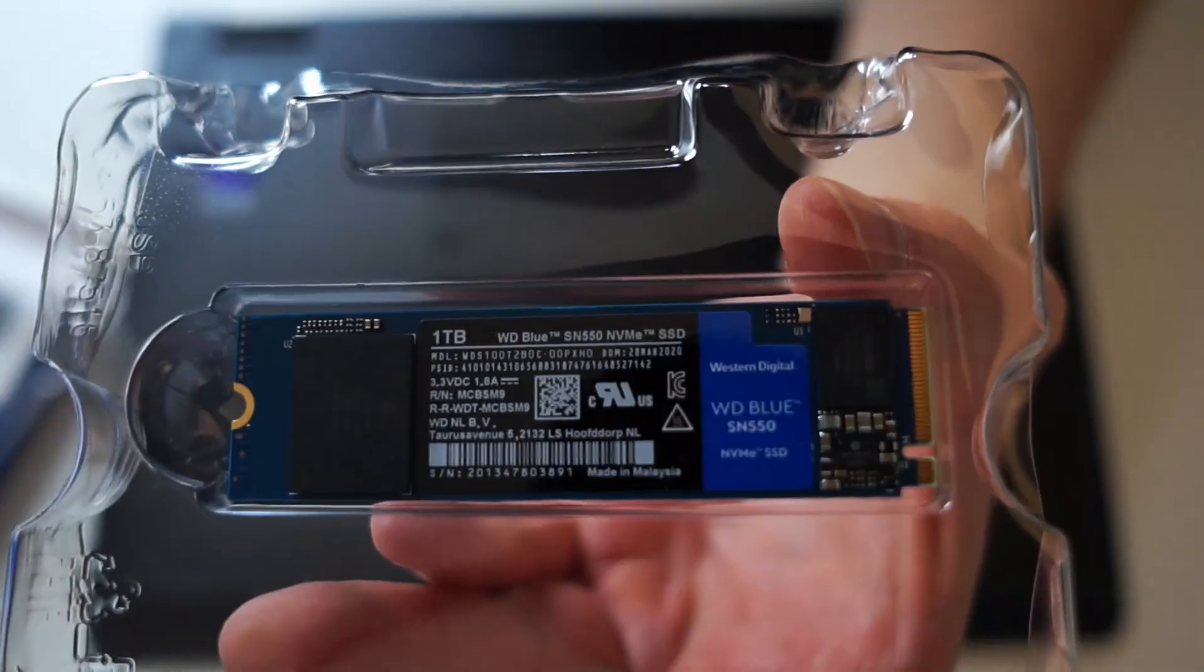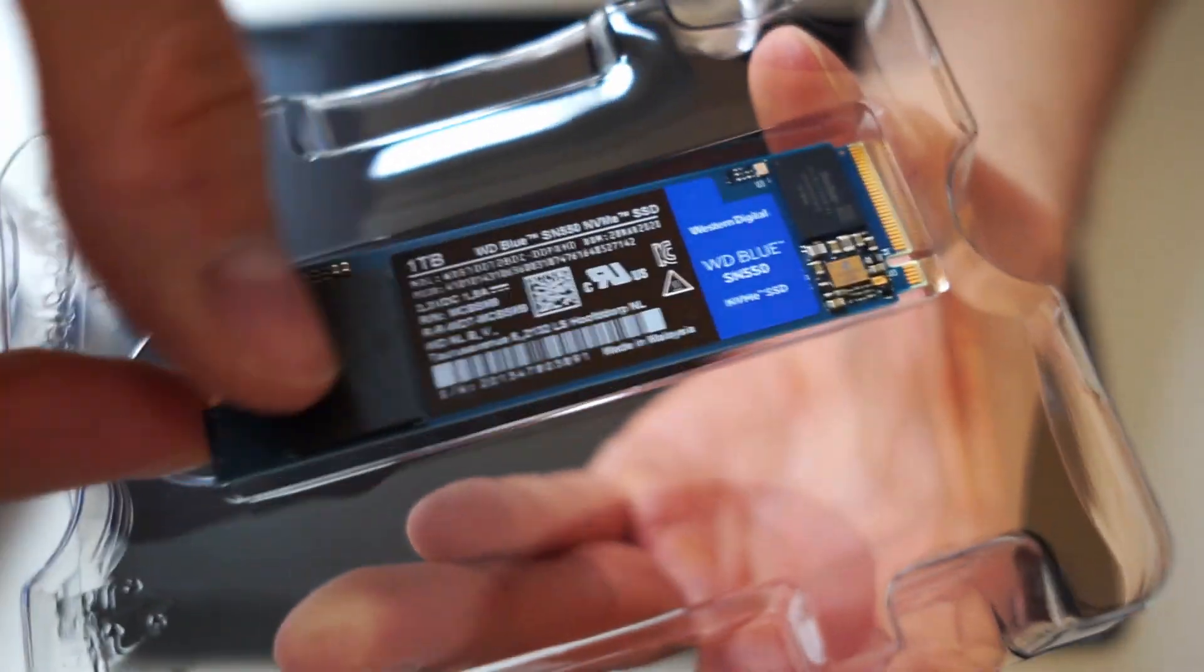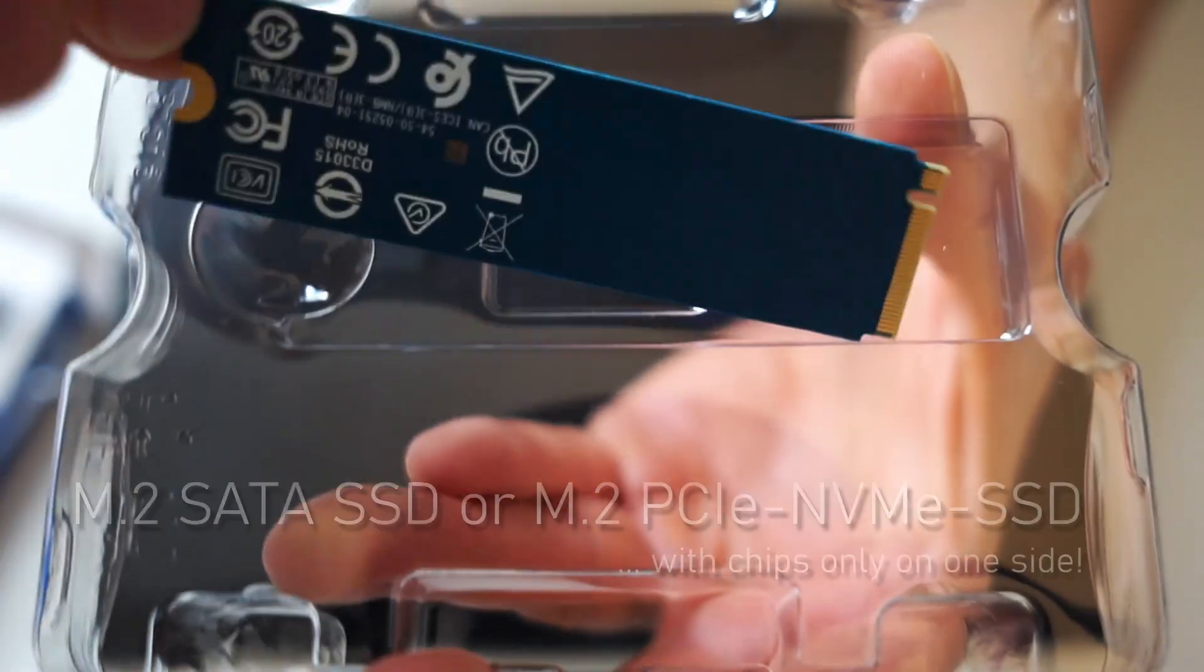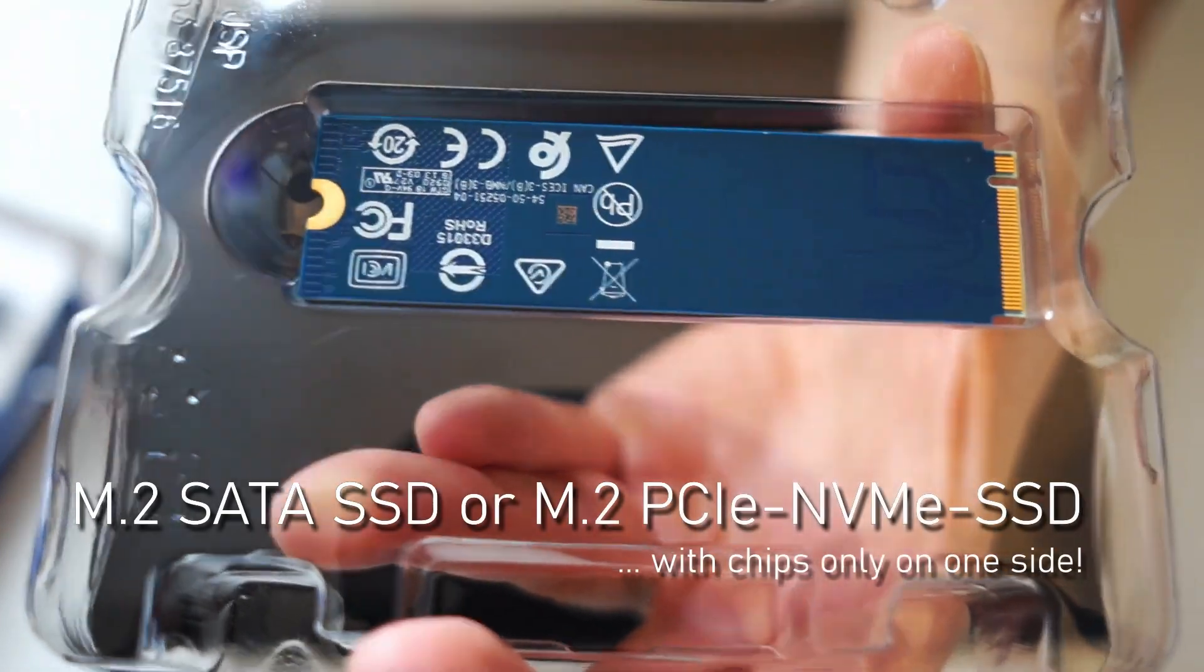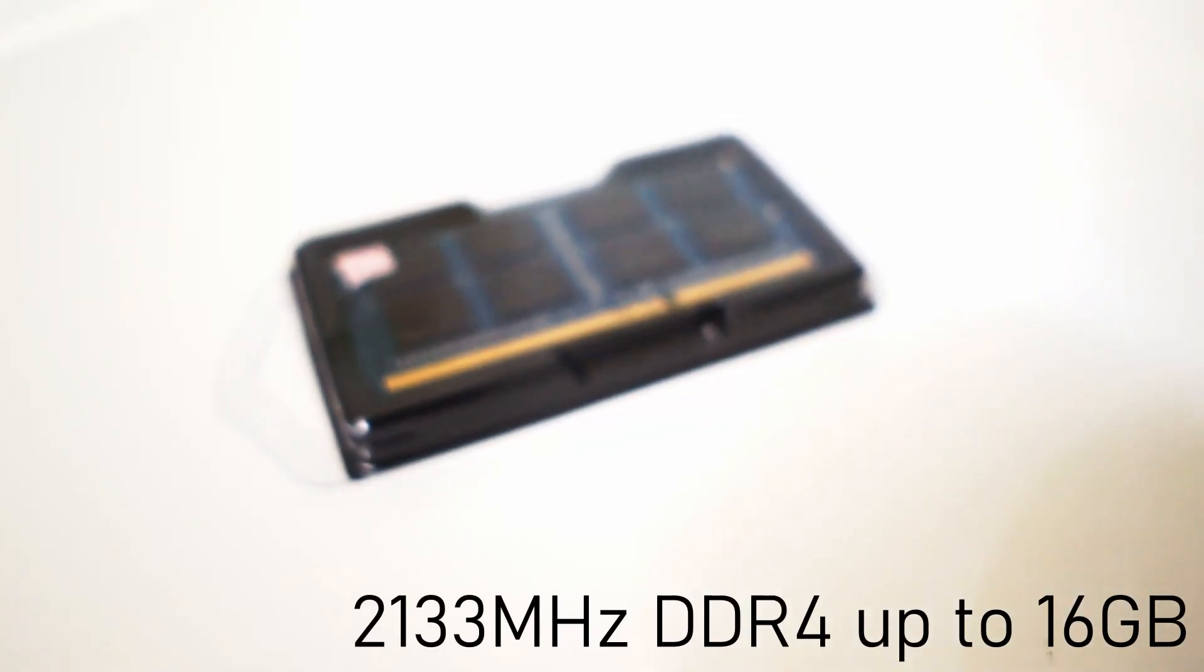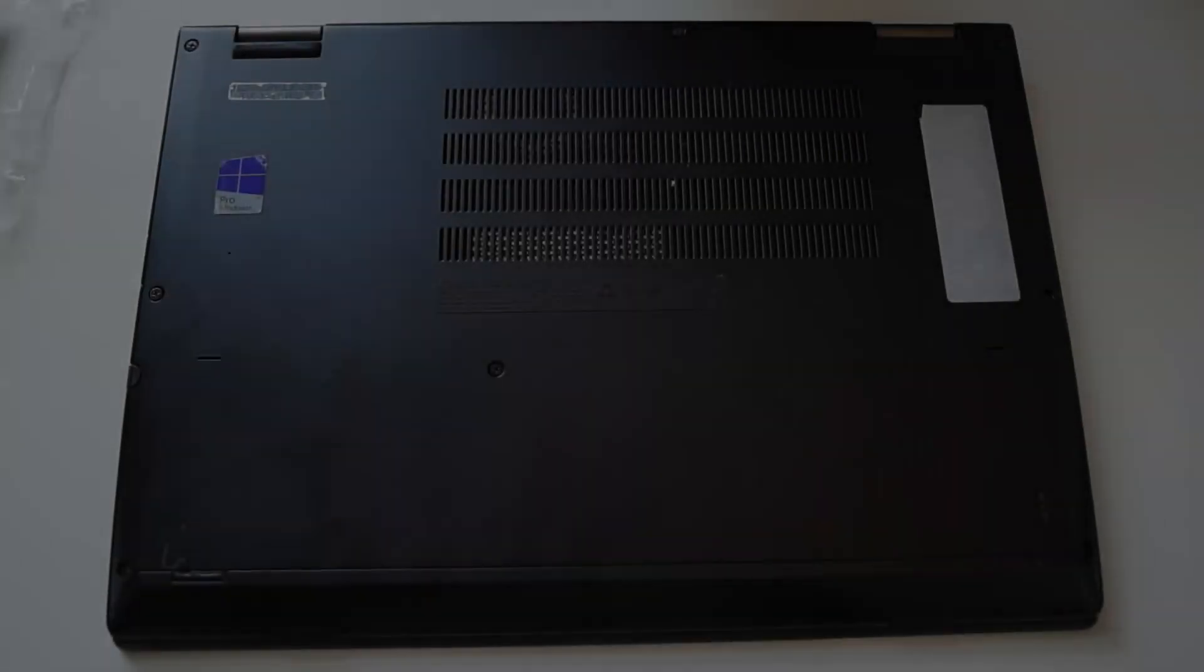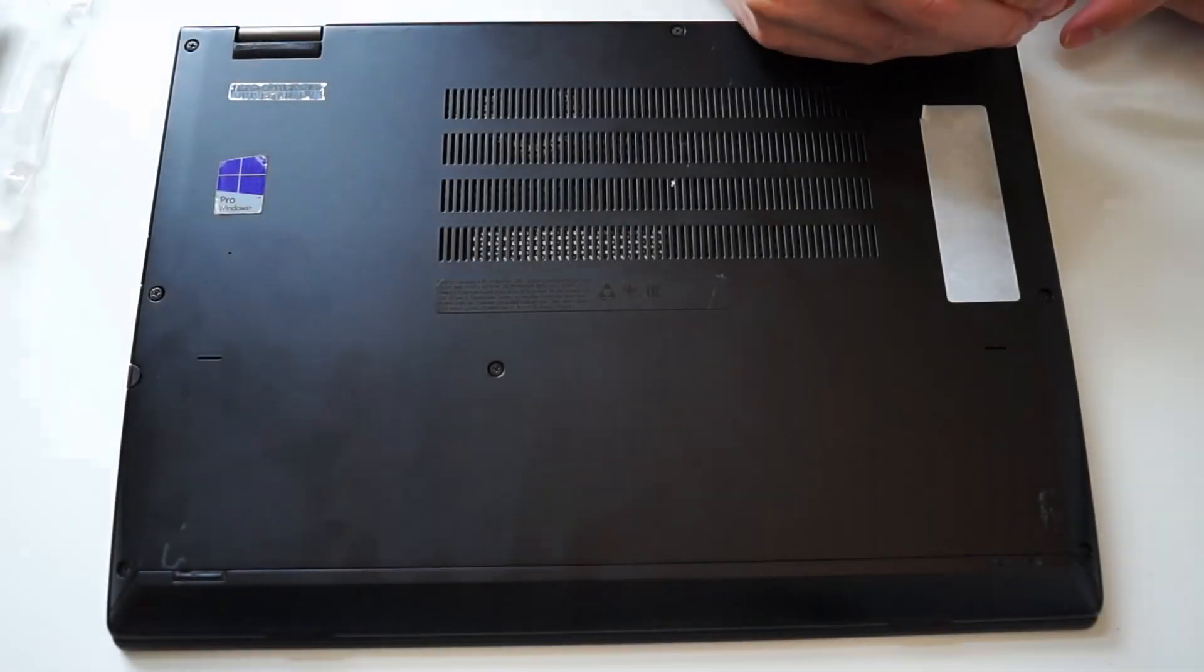First of all, you should know that only NVMe SSDs with the chips present on one side will fit into the slot of this ThinkPad model. It takes DDR4 memory with up to 16 GB in single channel mode.